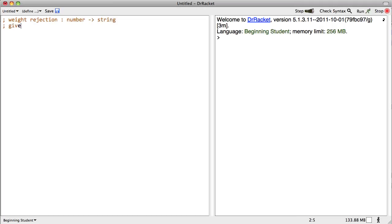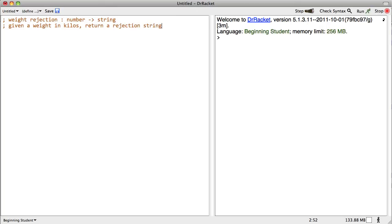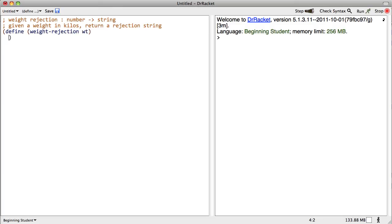Given a weight in kilos, return a rejection string. And the header is going to look like this. Define weight rejection of weight is going to be something or other. Probably should have hyphenated this. Okay, here we go.